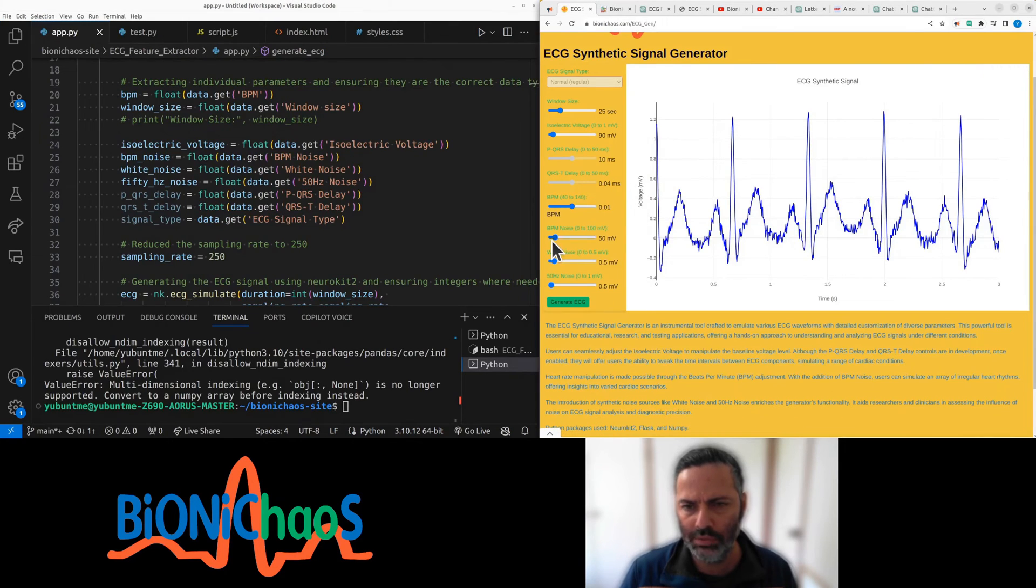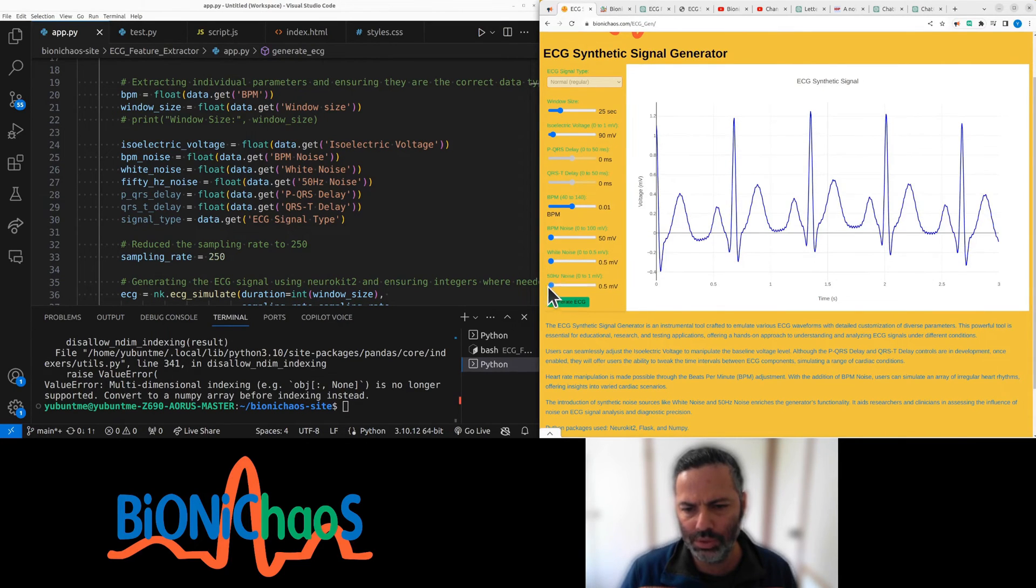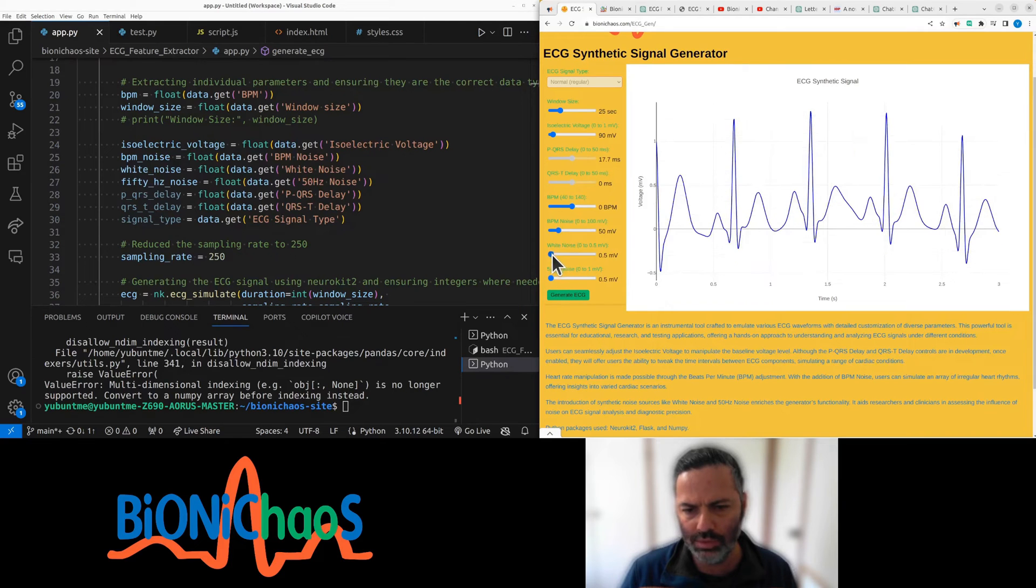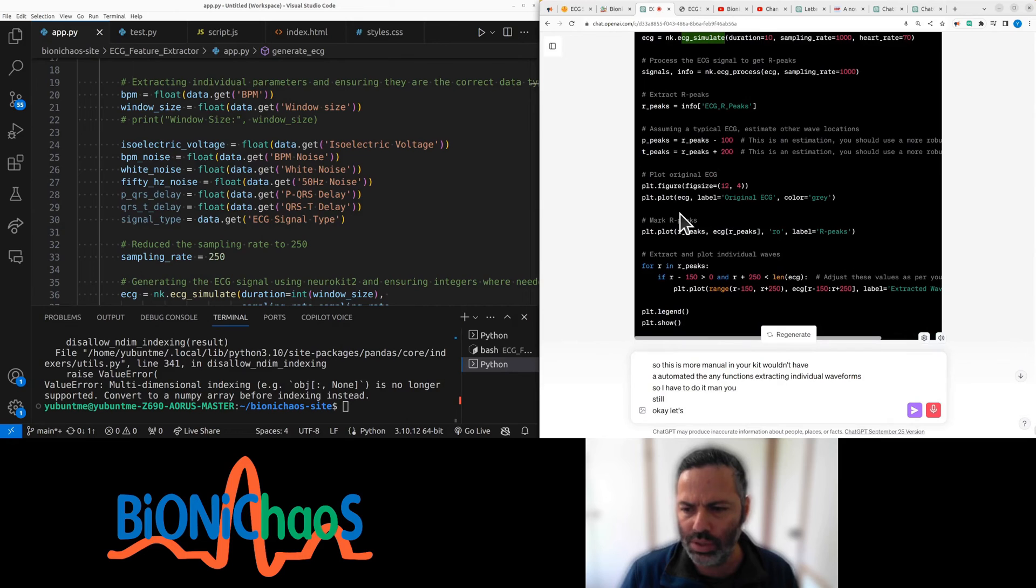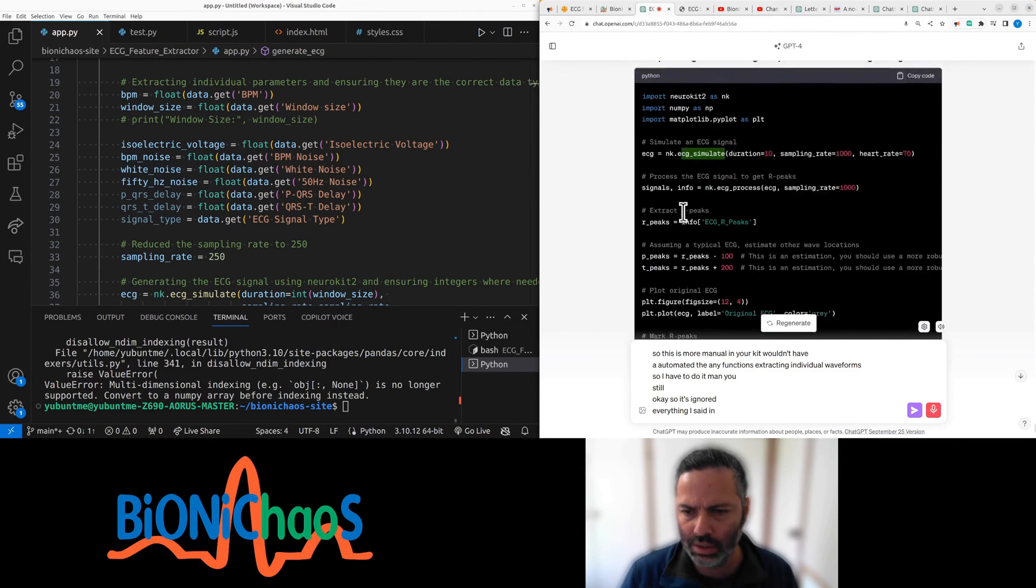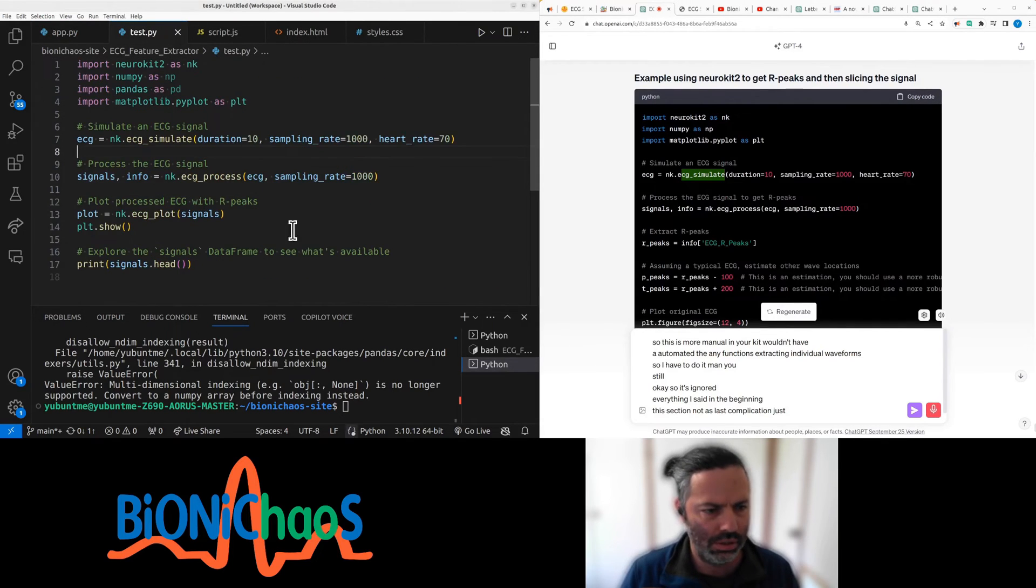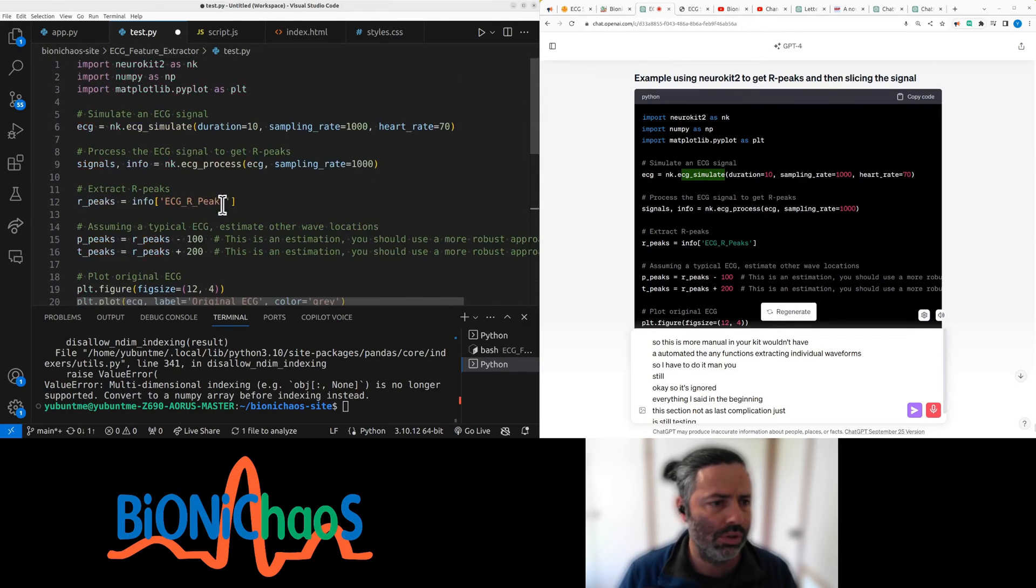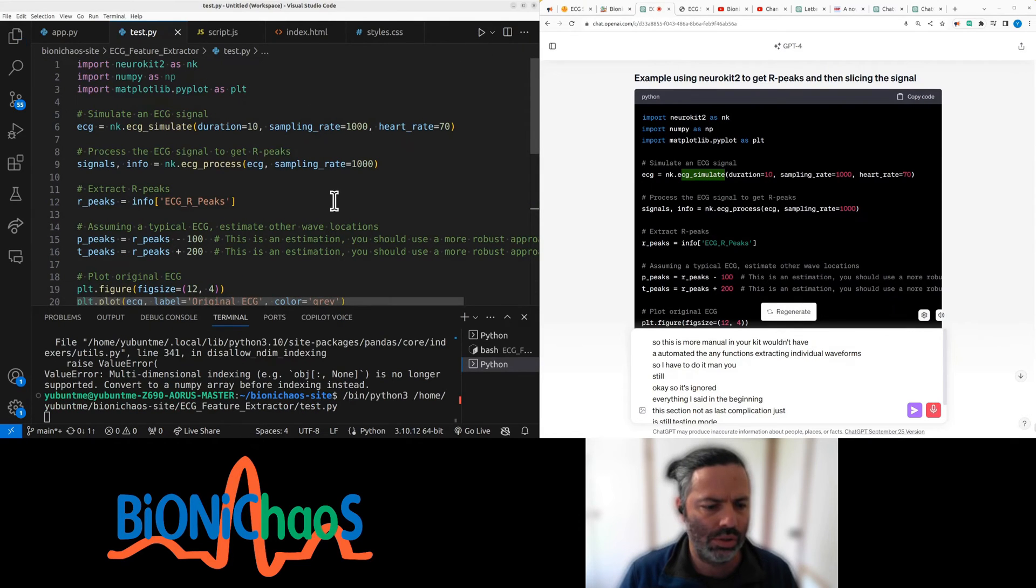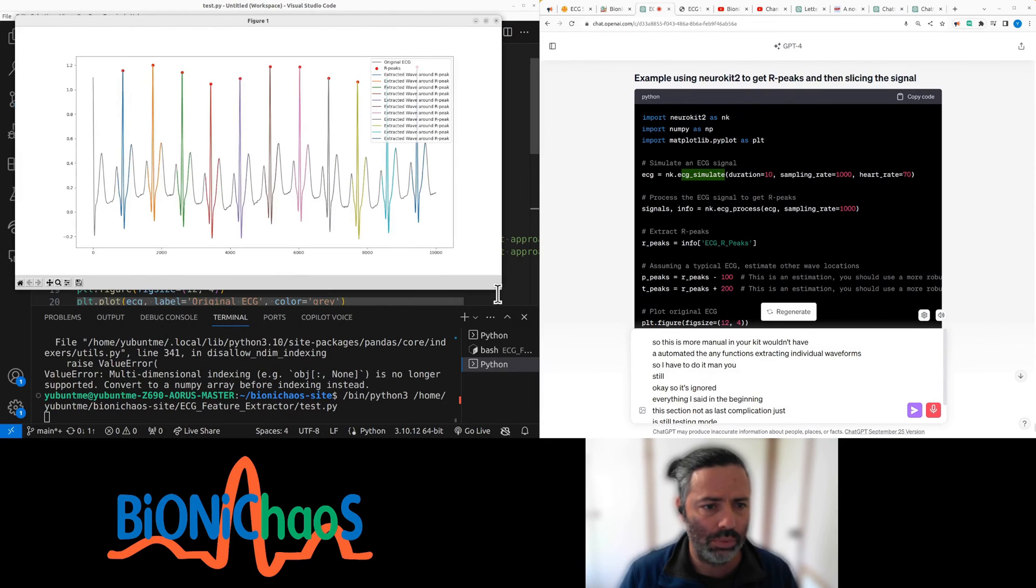We have an ECG signal generator. What do we want? We want to label different parts of the signal, so it's ignored everything I said in the beginning. It's actually not a flask application, it's just still in testing mode. See if this works. It's surprising it does.